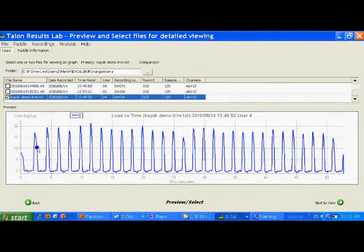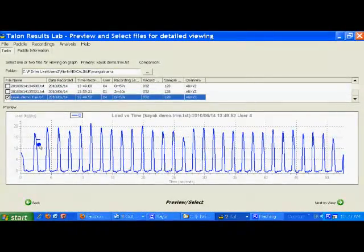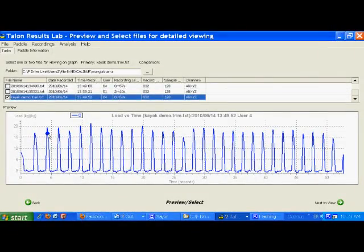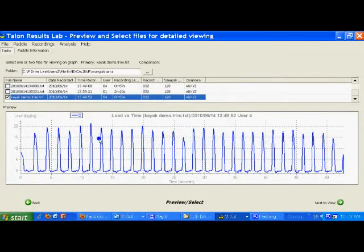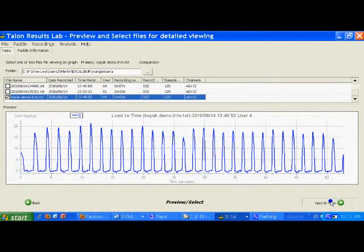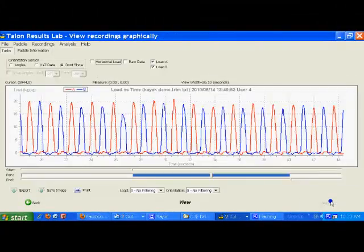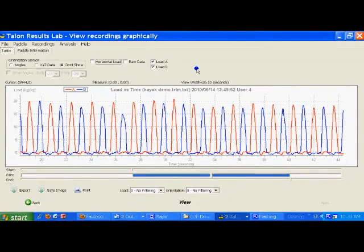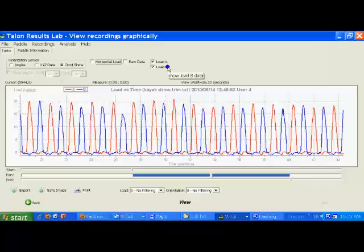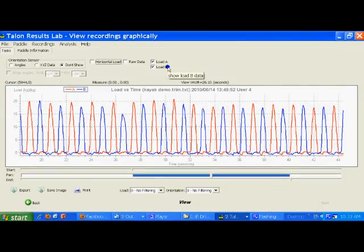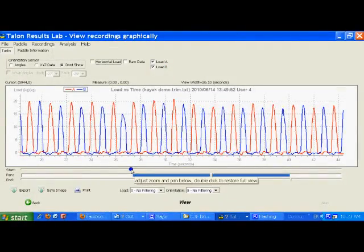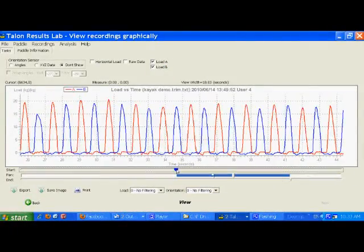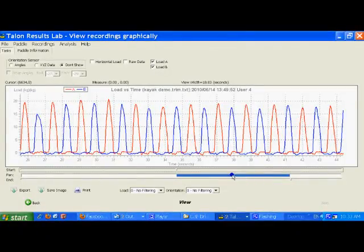Each one of these curves is a stroke. This is only looking at one side of the paddle though, so I'm going to go down to Next to View, and I'll get a more expanded view of the files. Here both A and B have been ticked, so we're looking at both the right and left sides of the kayak paddle. I can stretch this out and I can pan through the sample at this point.